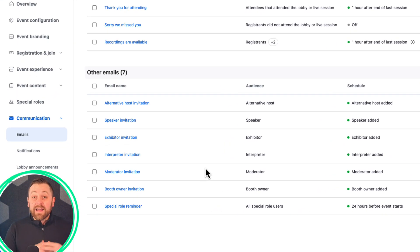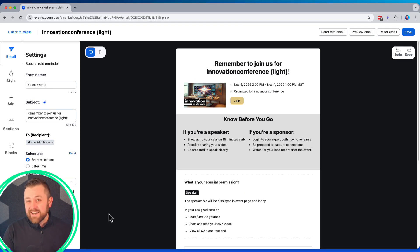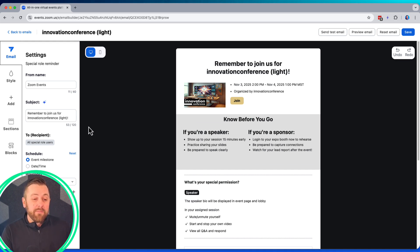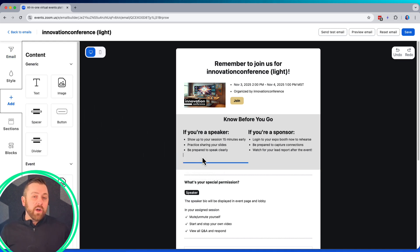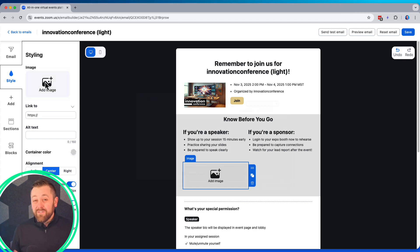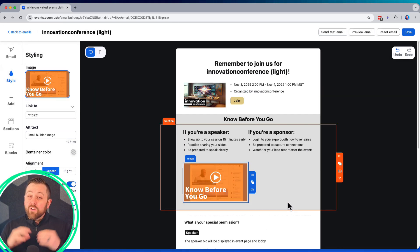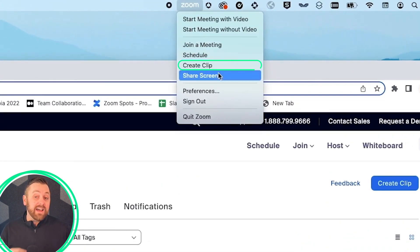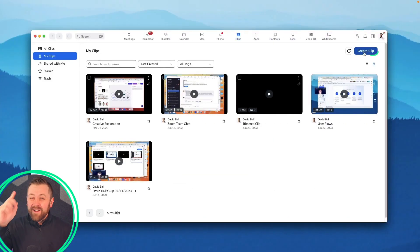Here's an example. I can now edit the special role reminder email and include specific know-before-you-go content — maybe some tips, maybe even a video to help my speakers or sponsors know what to do, where to go, and what is most relevant for my event. Pro tip: Zoom Clips is a great way to record, even edit, and share this type of instructional content. It's included with your Zoom account right here, right now.